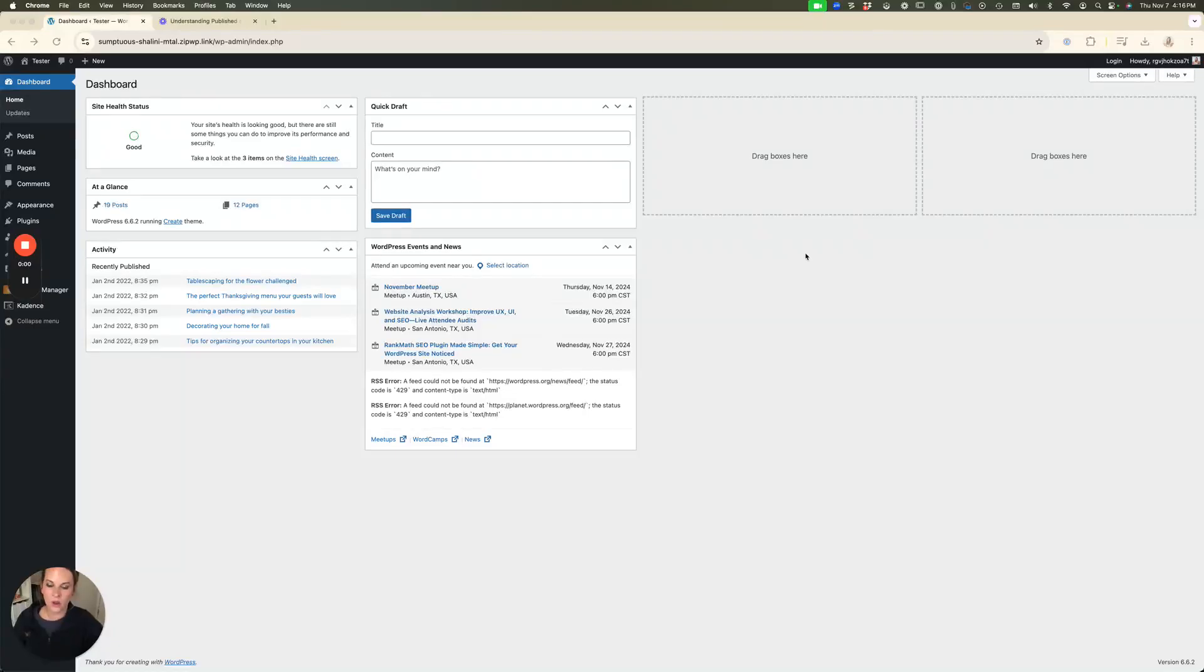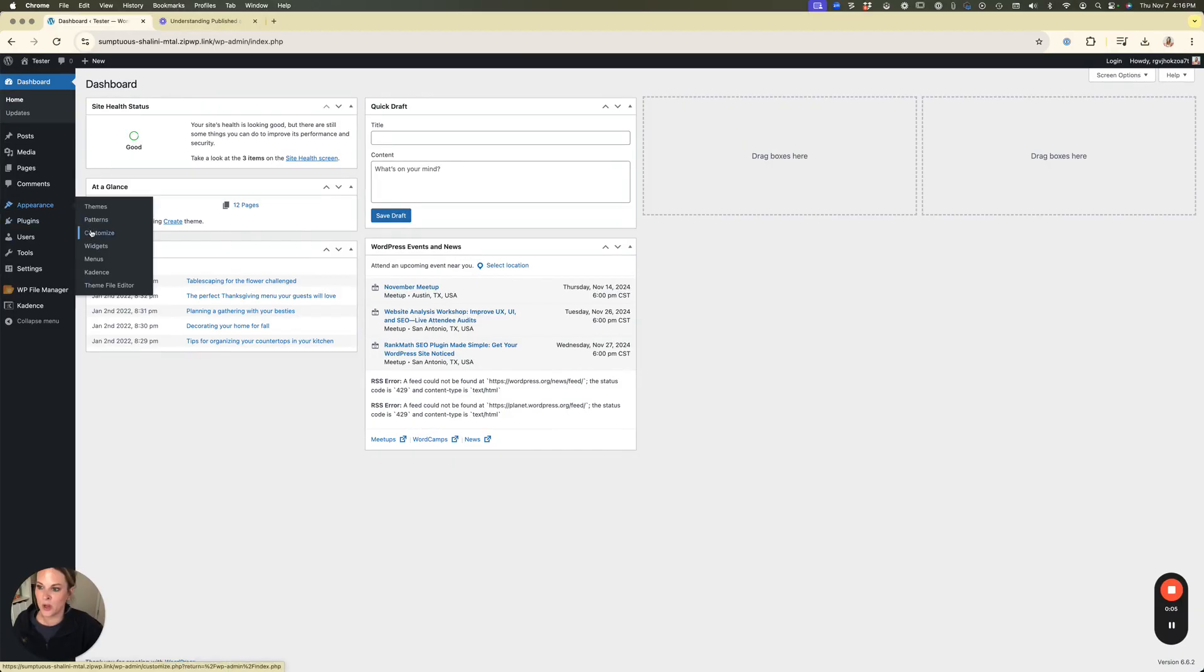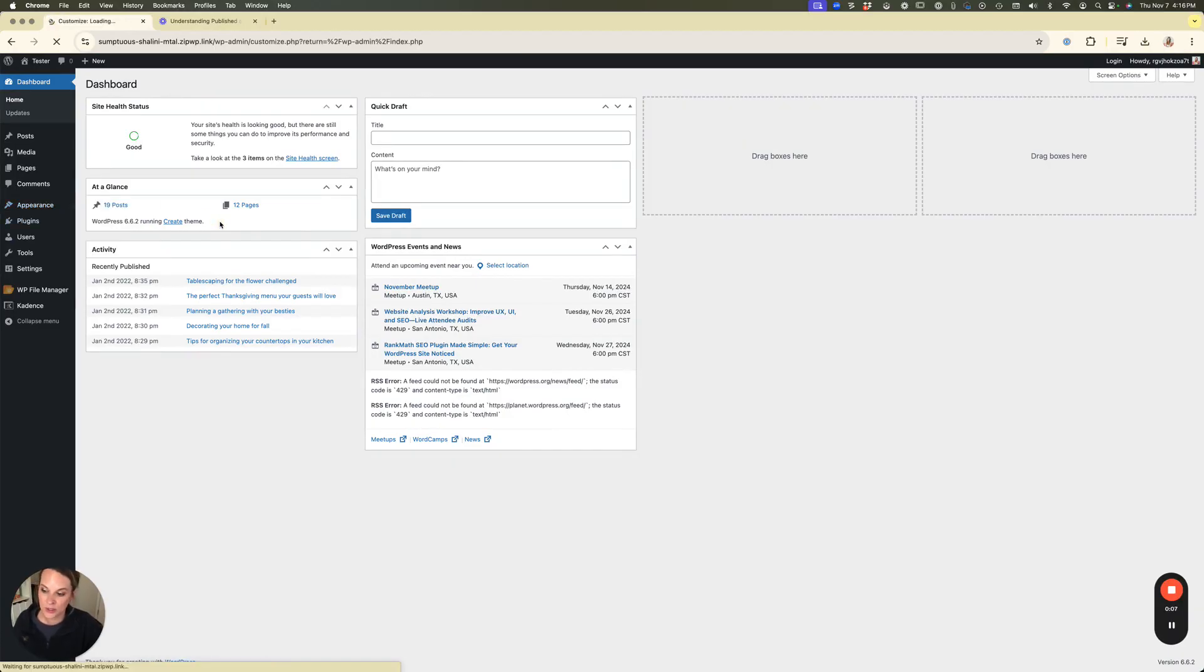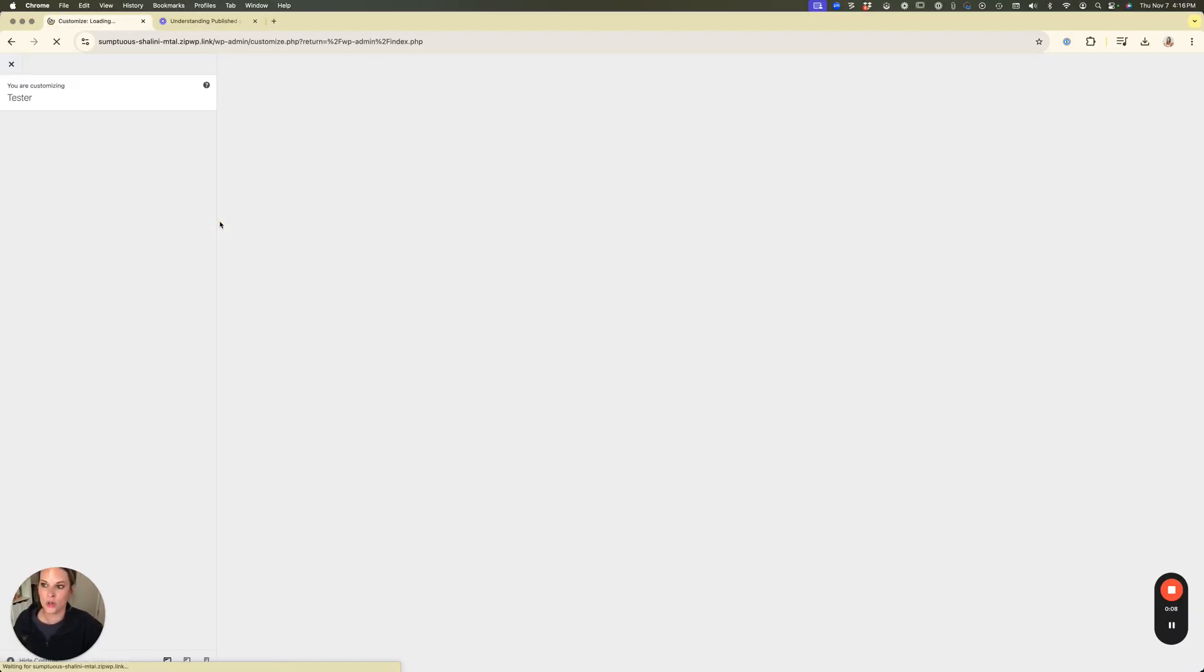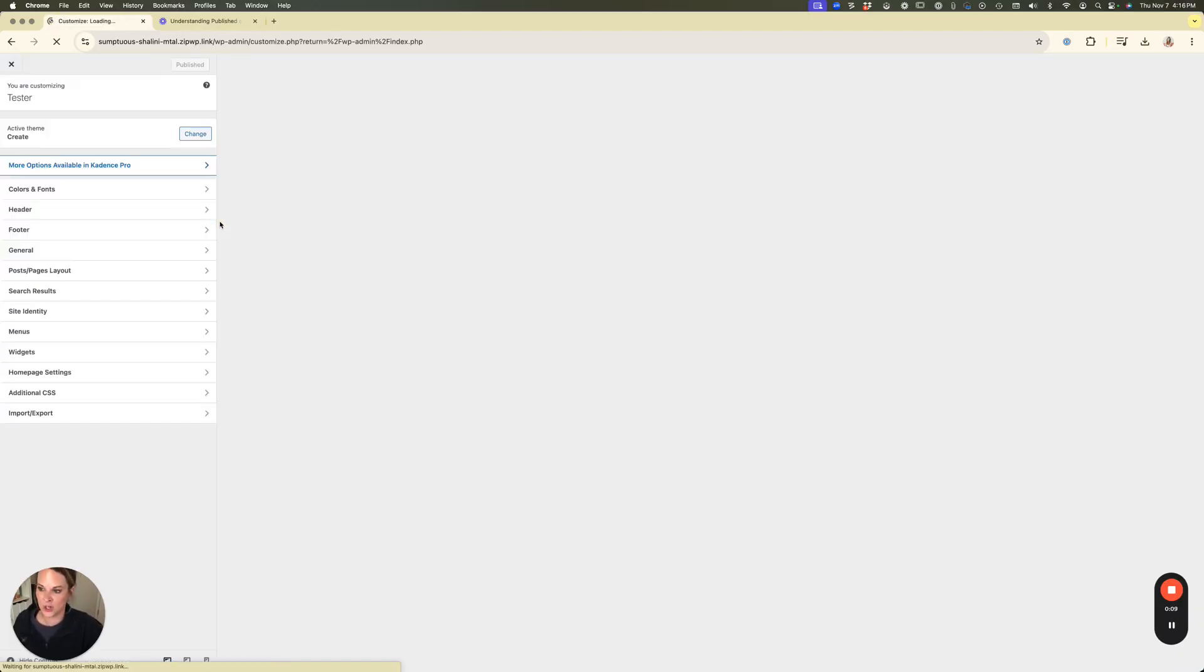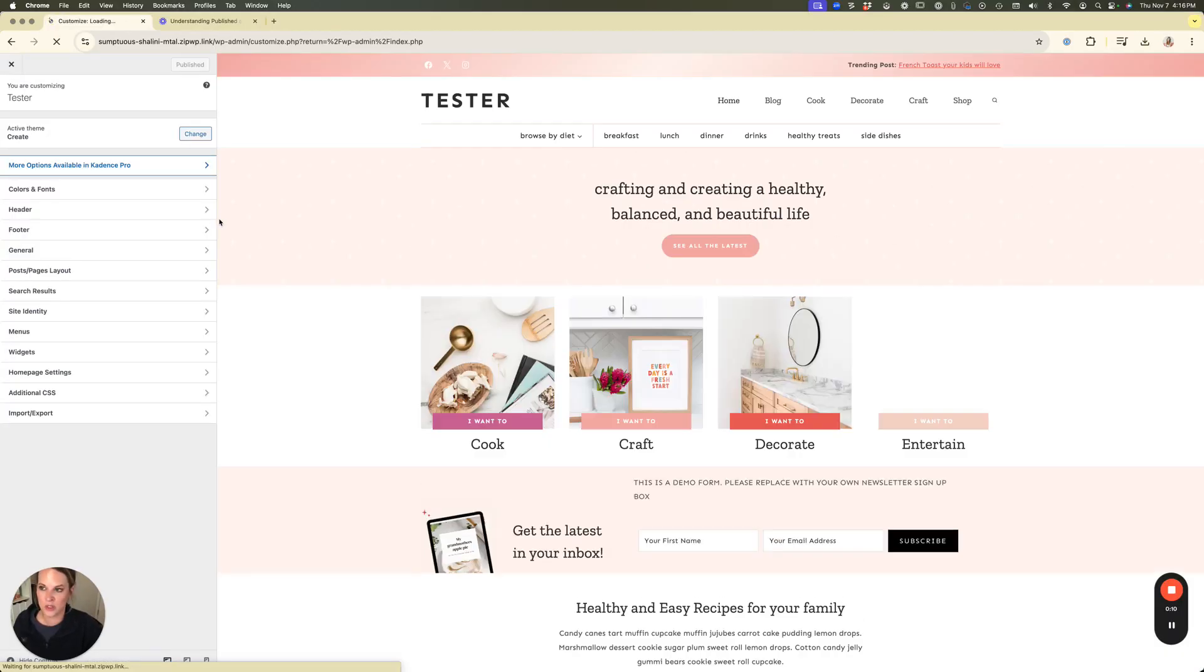So we're going to dive in now to show you how to add that to your post using Cadence. All right, so from your WordPress dashboard you're going to go to appearance and customize. We want to go directly into the customizer in order to add this feature into our post.